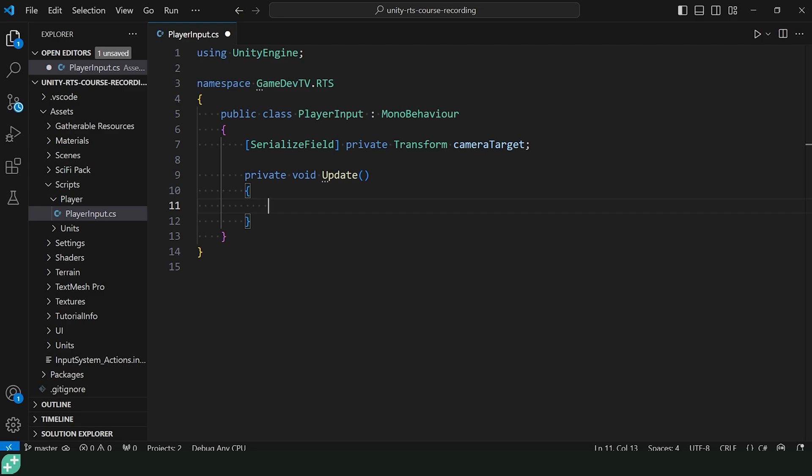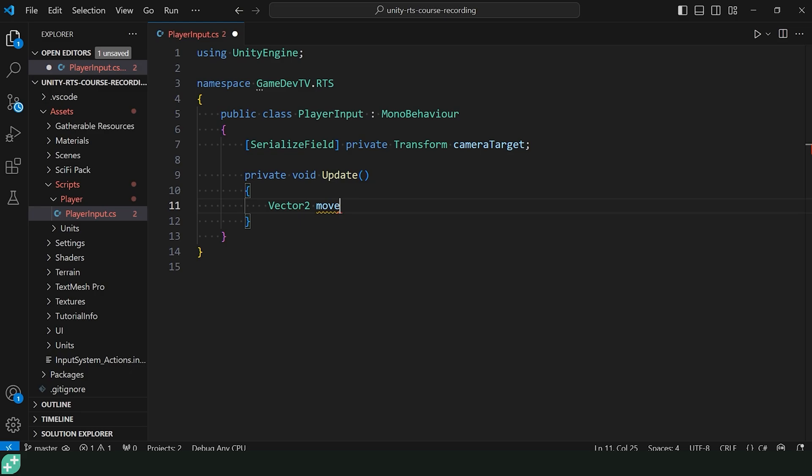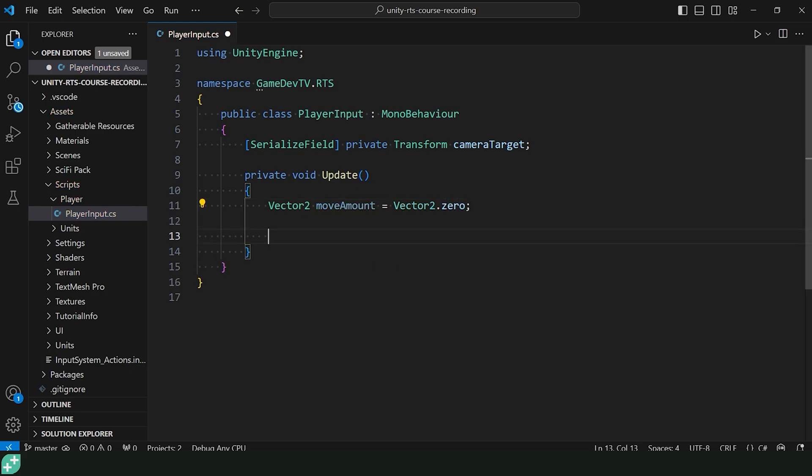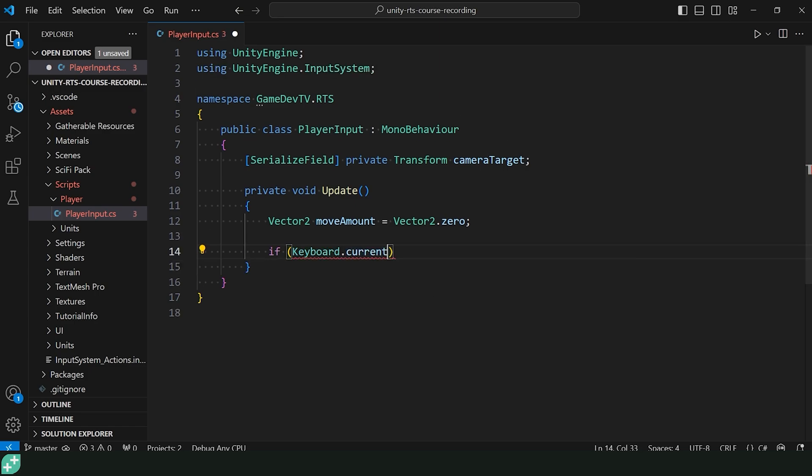What we want to do is move this transform, this camera target, based on if the player is pressing up, down, left, or right. That means we can move in two axes, the world Z and the world X. Let's make a Vector2 moveAmount and we'll assign it to be Vector2.zero by default. And what we want to do is just check if the keyboard up arrow is pressed. We can do that simply by if, and this is where the new input system comes in, Keyboard from the UnityEngine.InputSystem namespace. Perfect. Then we have current, which tells us we're going to use the current keyboard. Great. Then we have the up arrow key.